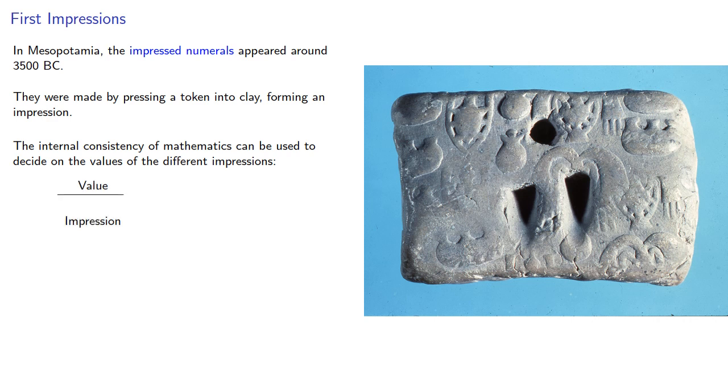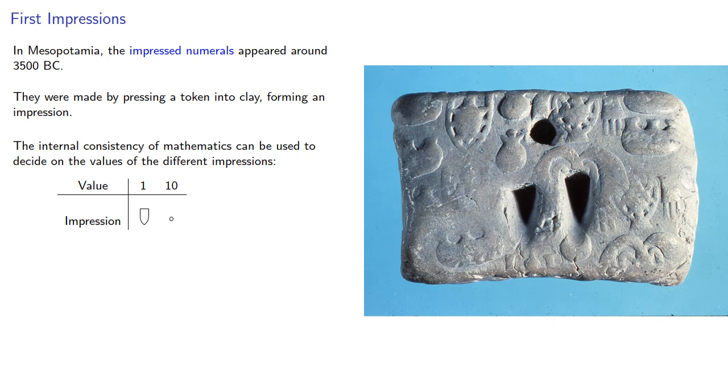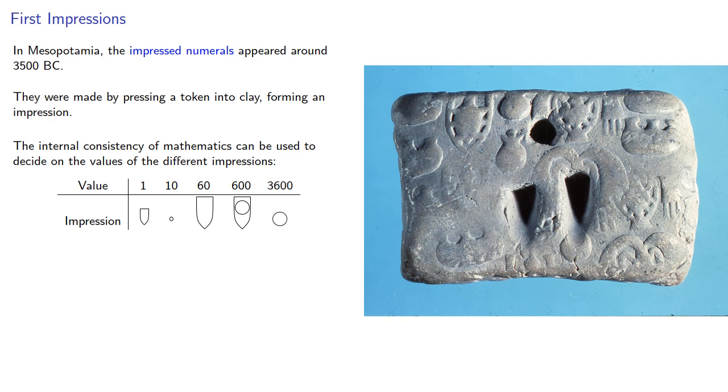If you press the token into the clay lengthwise, you get an impression that looks like this, and that seems to represent 1. If you poke the pointy end in, you get an impression that looks more like a circle, and these represent 10. A larger impression for 60. If you then press the token in to the depression, you get a 600. And then the large impression by itself seems to represent 3600.